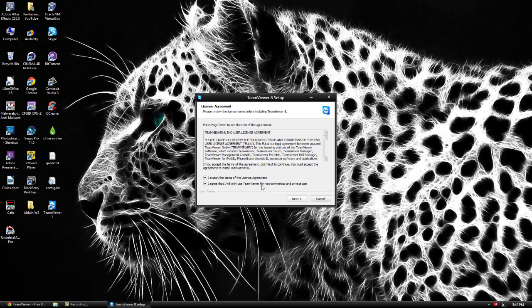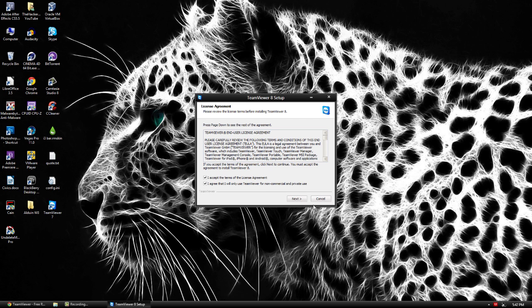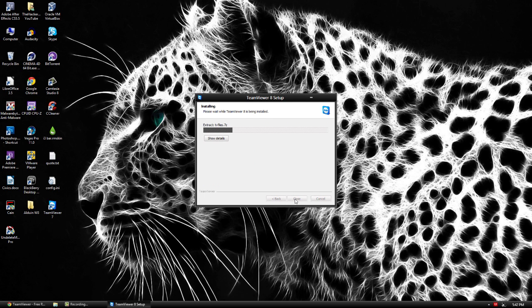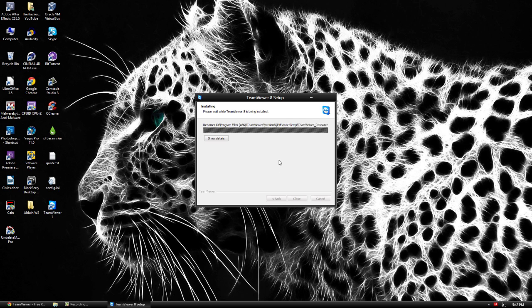So you have to accept both of them, that you will only use it for non-commercial and that you have to accept the terms. So you can go ahead and just let the default and then go ahead and let it install. It shouldn't take too long.